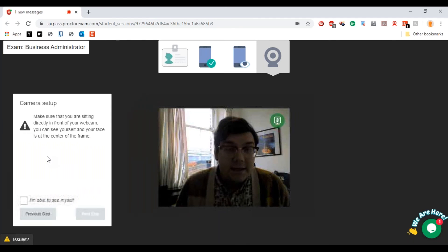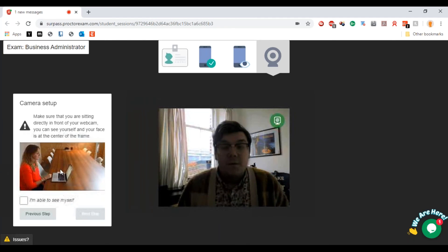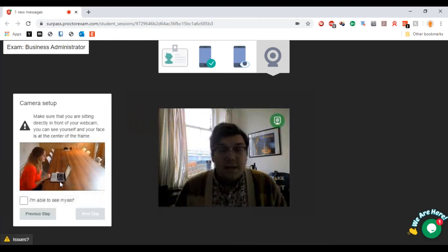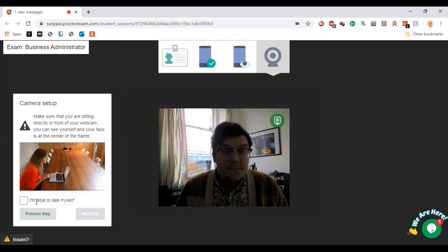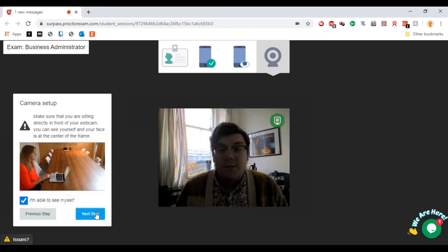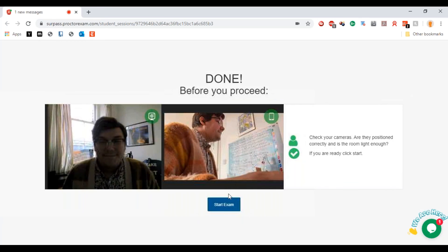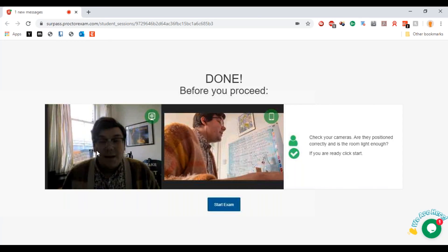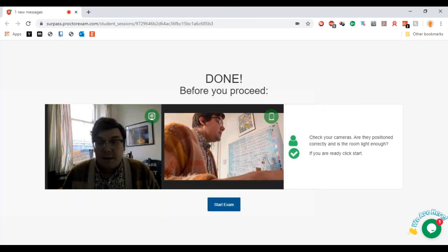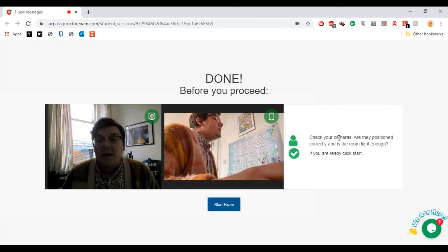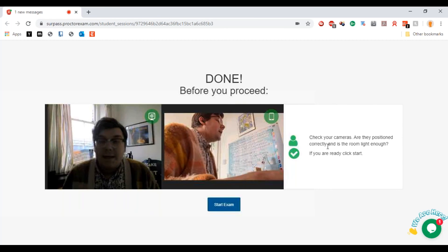If we hit next step, make sure they're sitting directly in front of the camera. I am able to see myself. There we go. So then it's going to show from both angles.